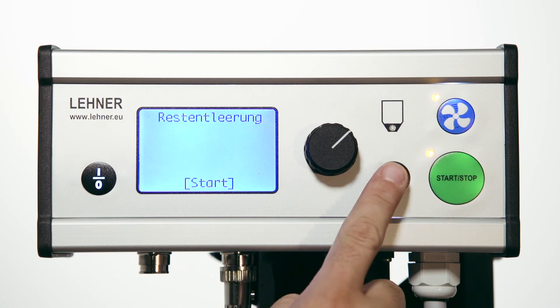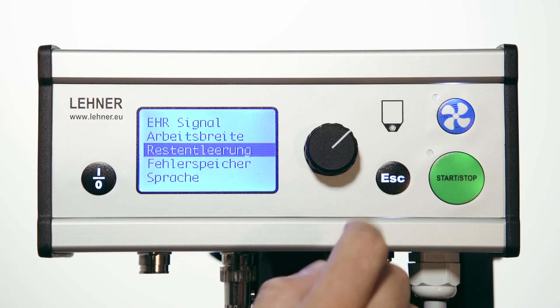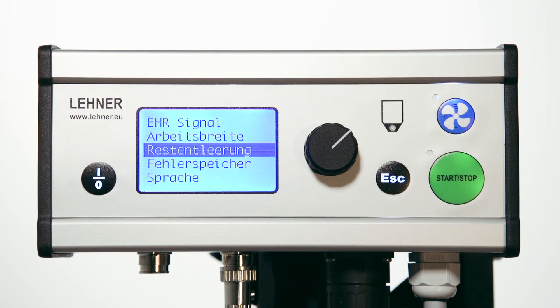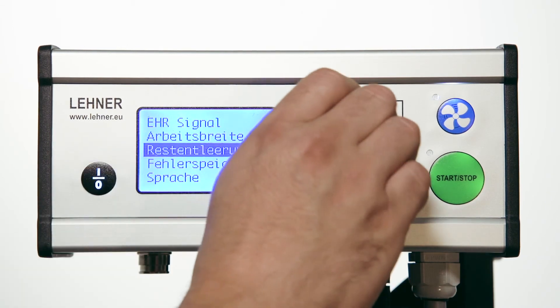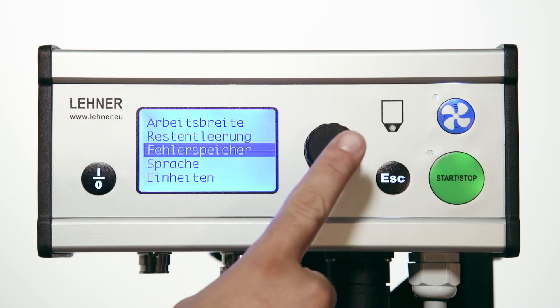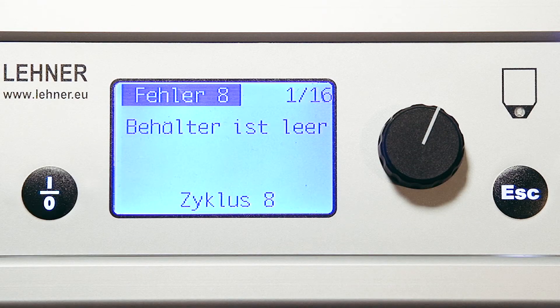In the error memory, any error records are accessible. In this example the error was hopper empty. This function assists with telephone support.